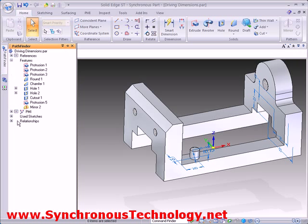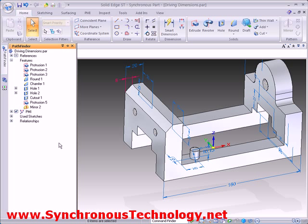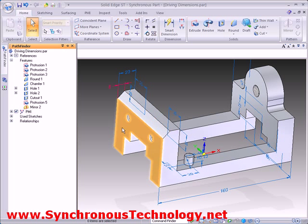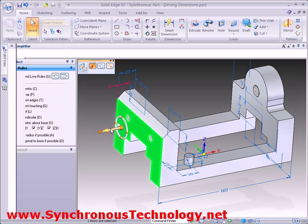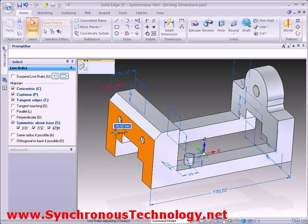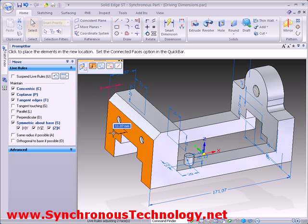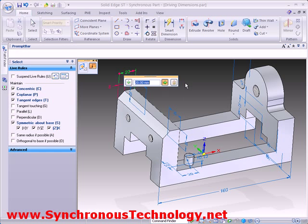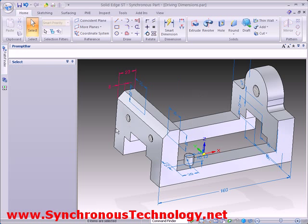Switching on the rest of the PMI, notice that the dimension controlling the chamfer is coloured red — this means it is locked. When any changes are made, locked dimensions remain at their set values, as we can see. Let's also lock the 20mm dimension so that the thickness remains constant.